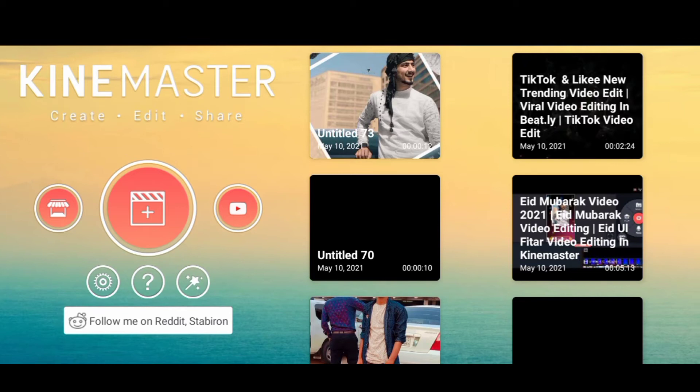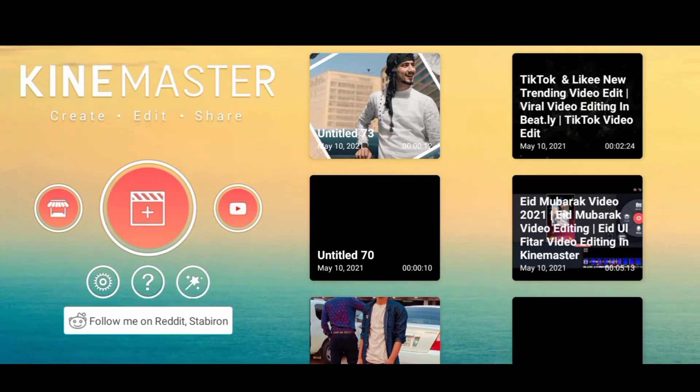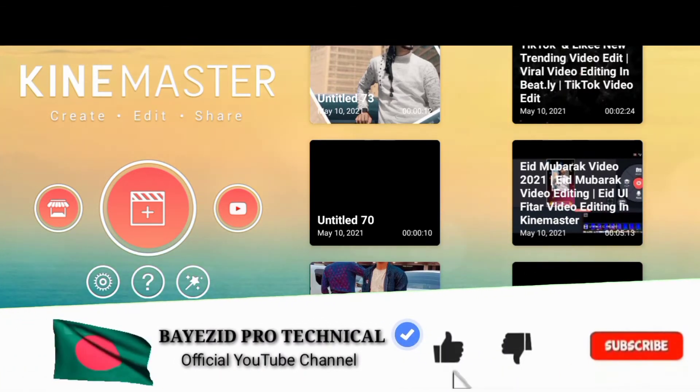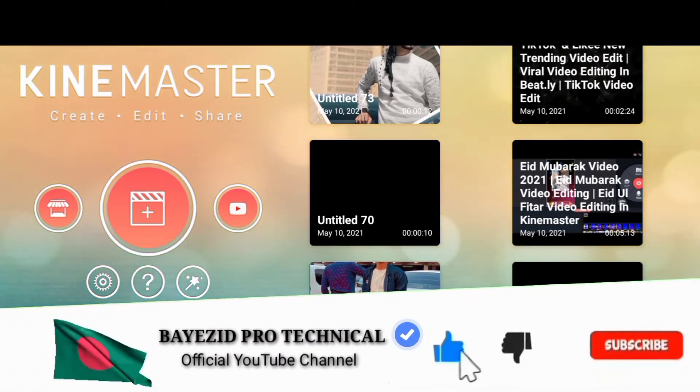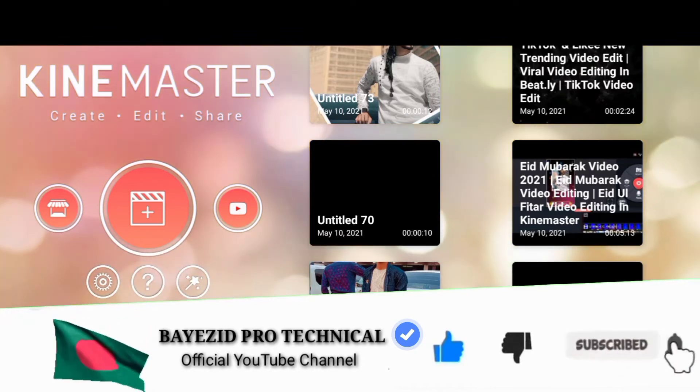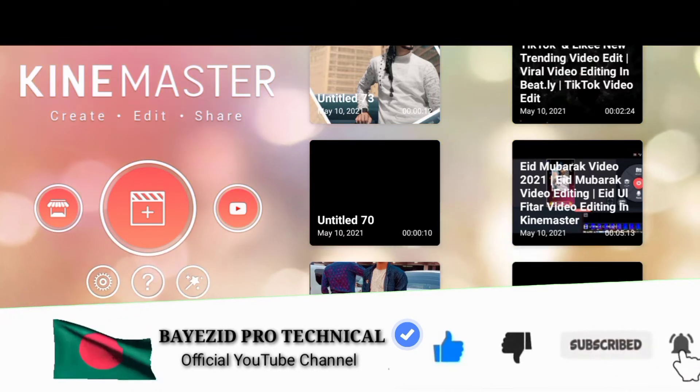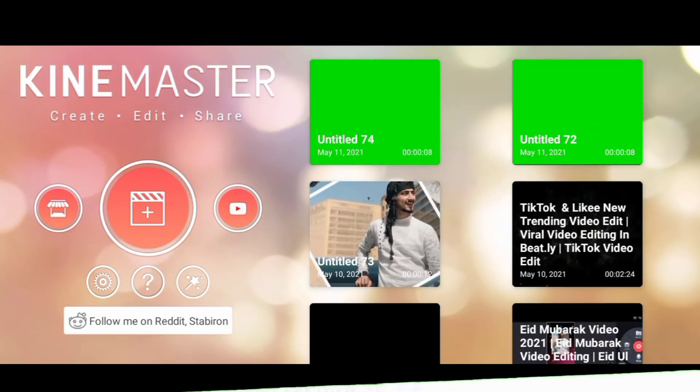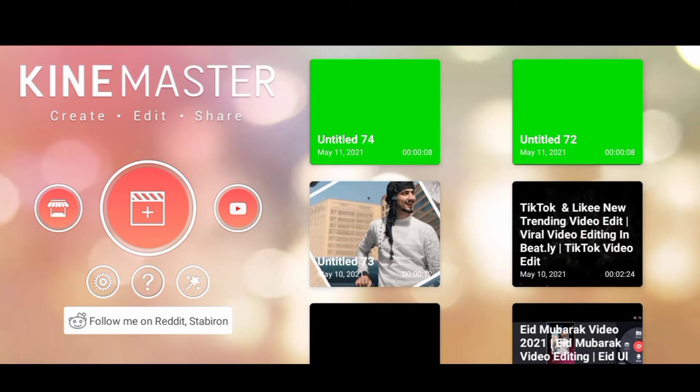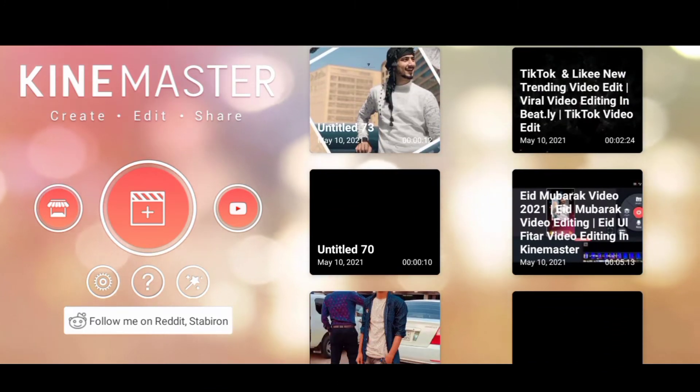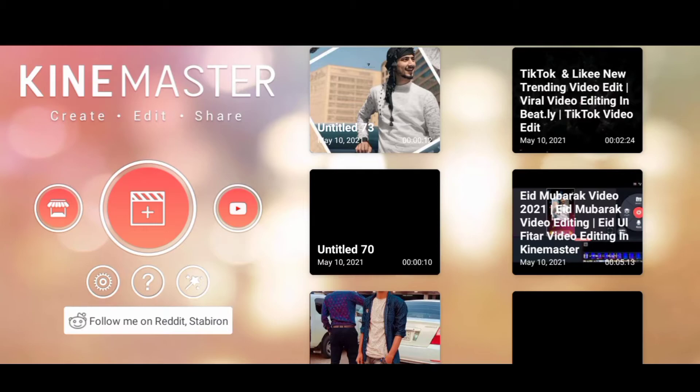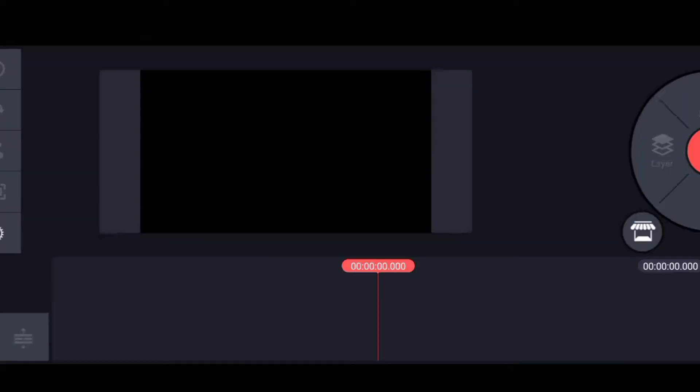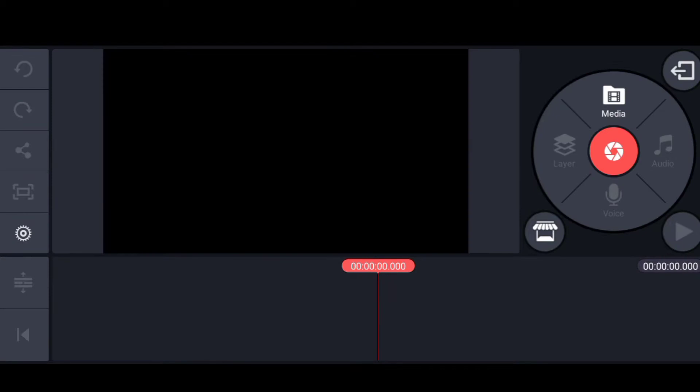Welcome to Budget Pro Technical. To start the video, subscribe to the channel if you want to. Subscribe to the channel and select the template. I will use the template for the project.